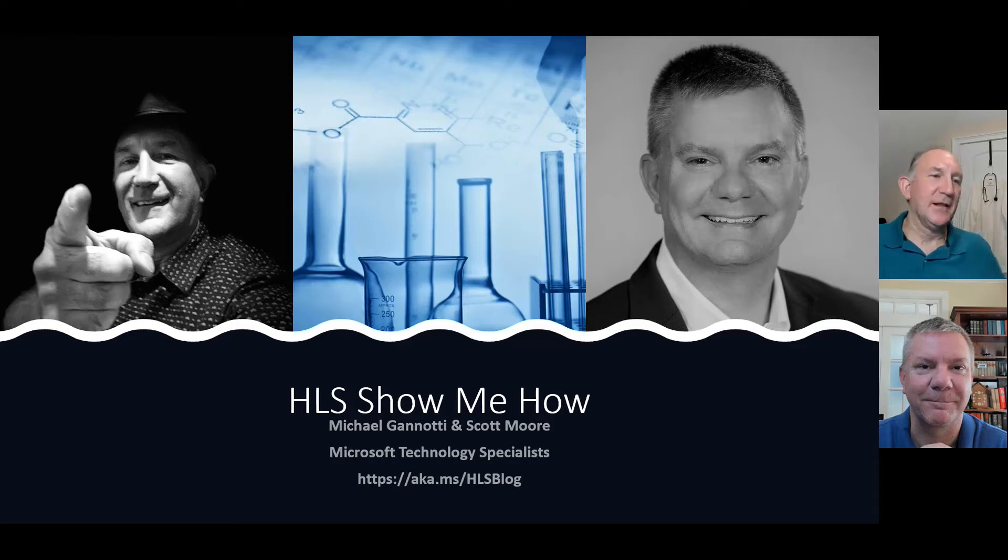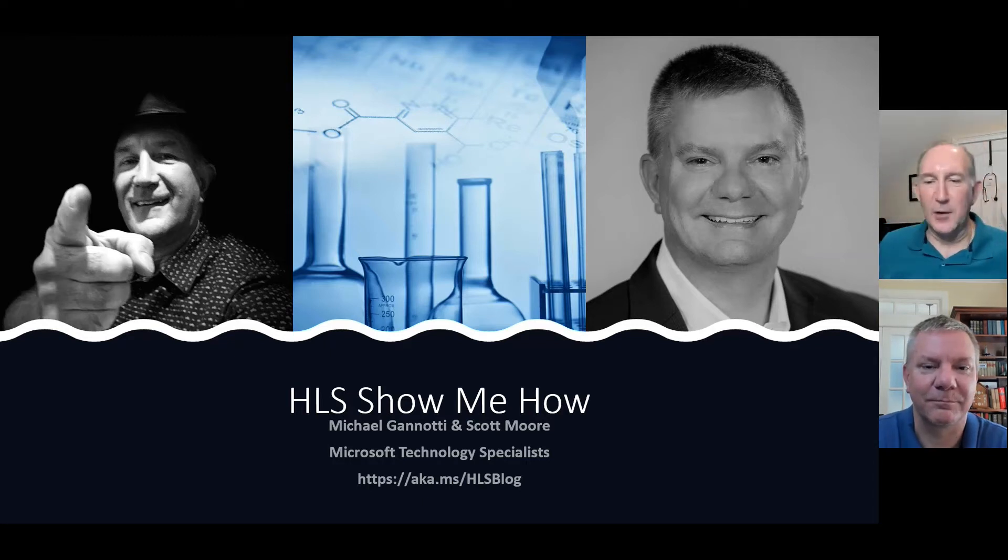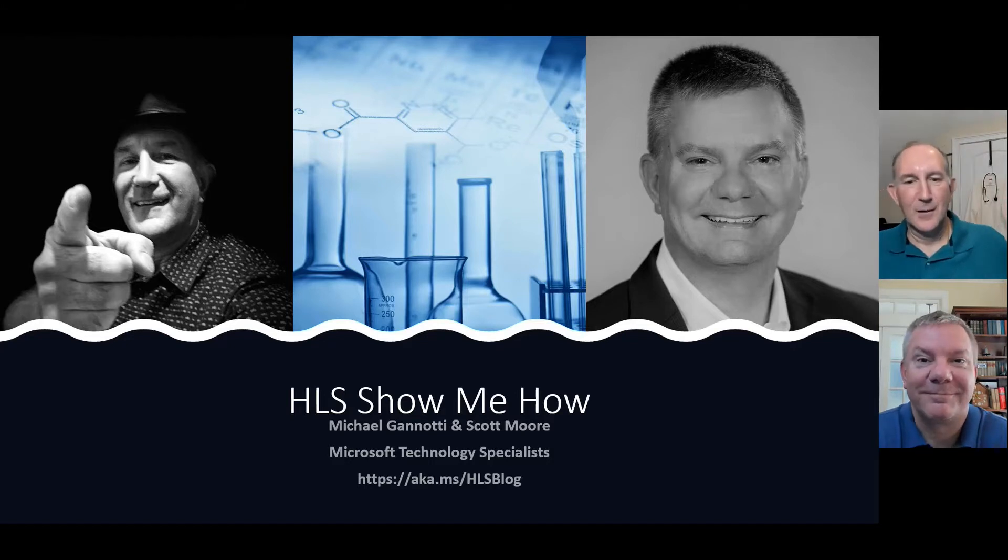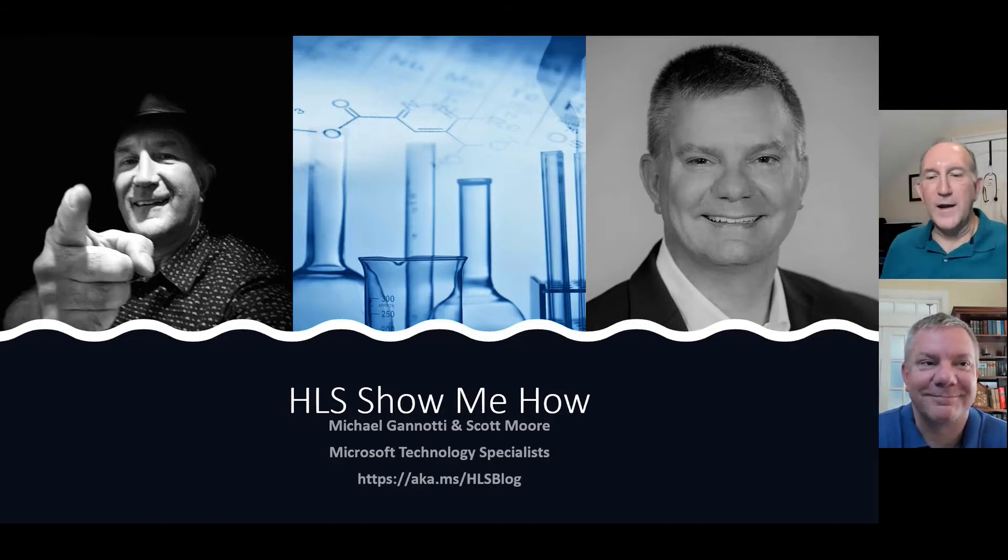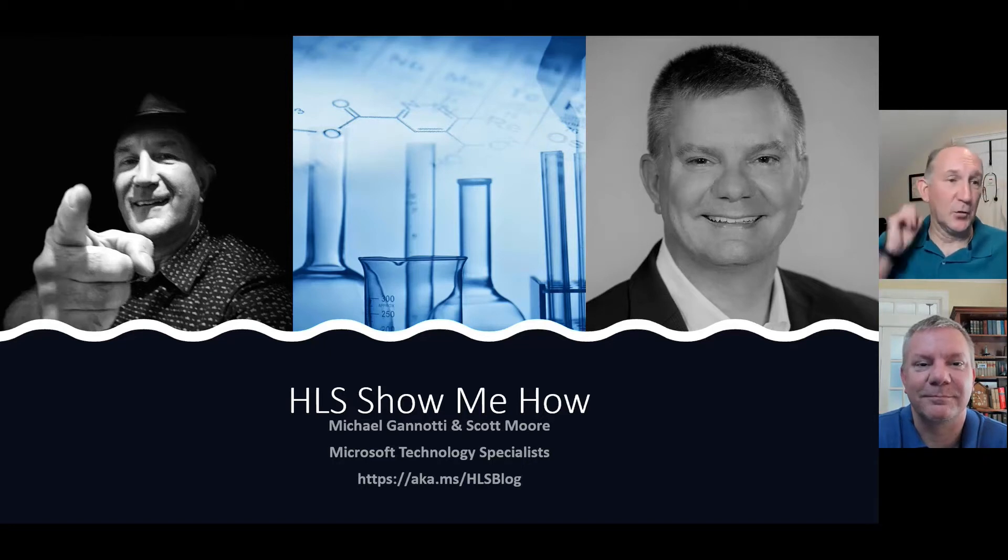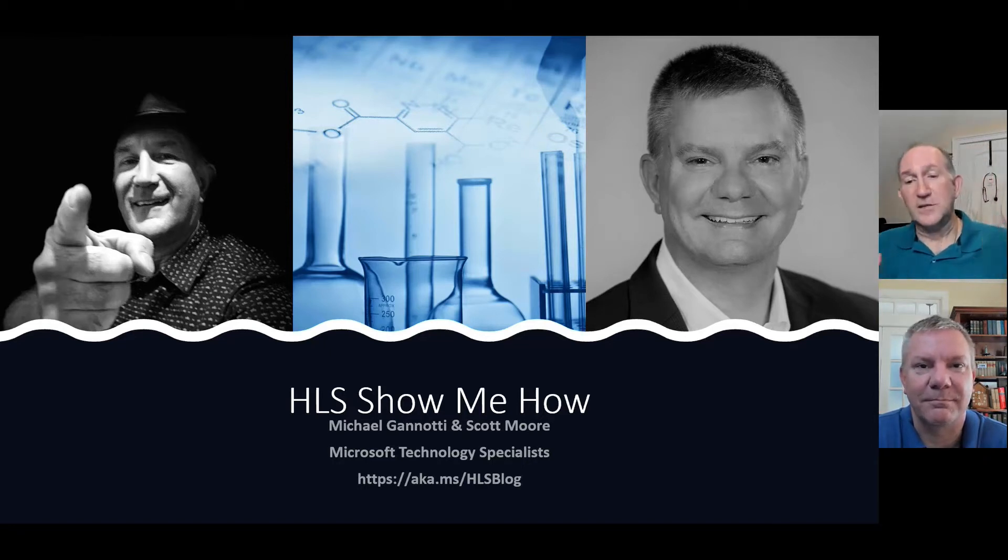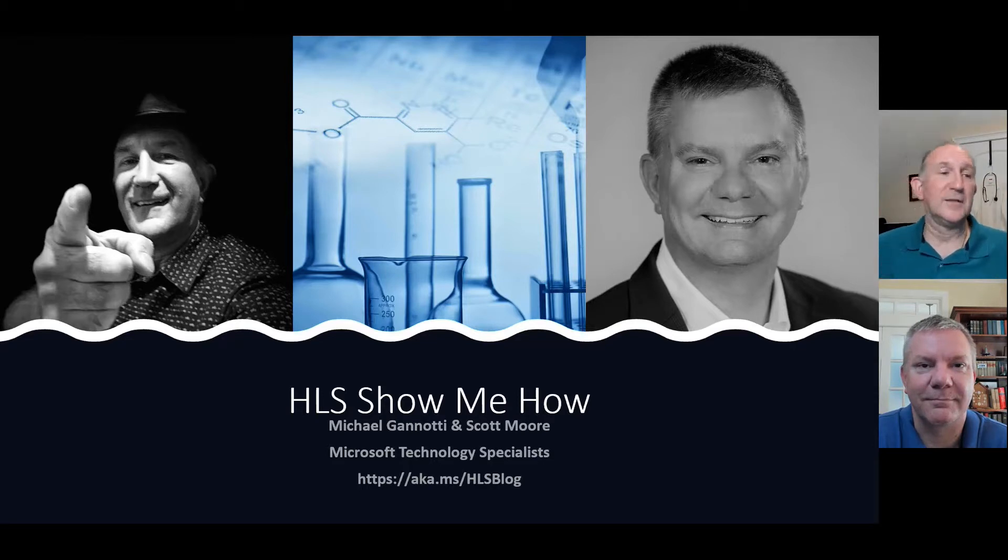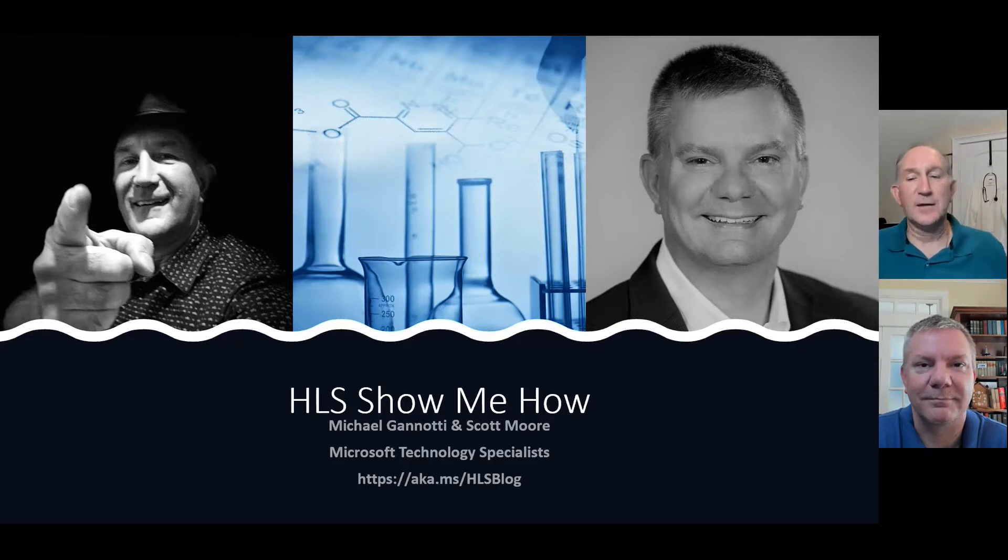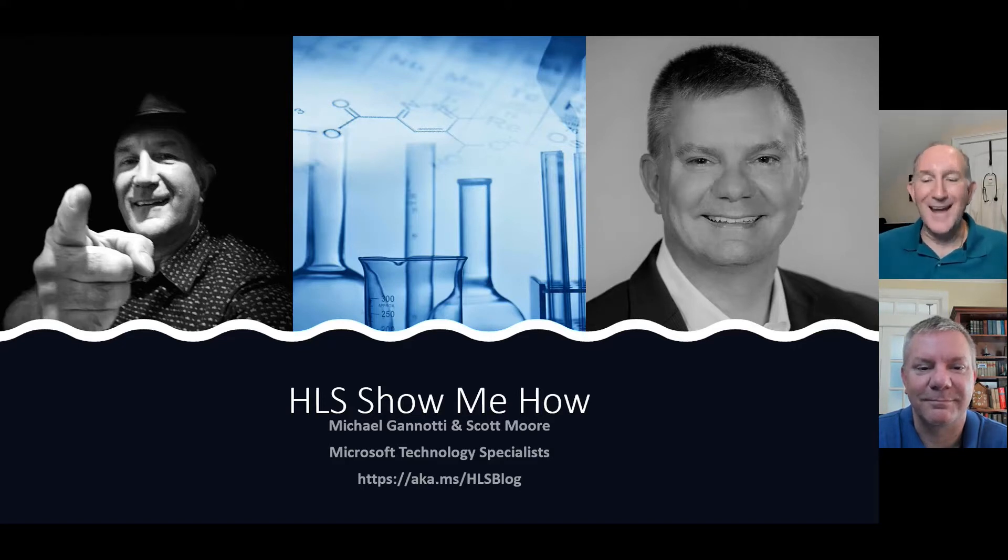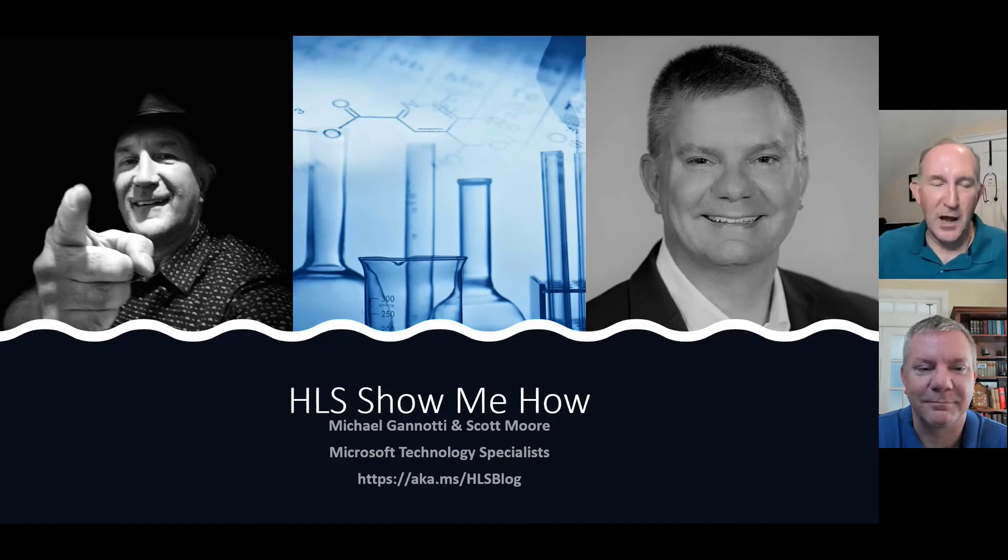Hi there. Welcome to HLS Show Me How. My name is Mike Ciannotti and I'm here with Scott Moore. We are colleagues as part of the Microsoft Healthcare and Life Sciences Group. We're both technology specialists. Just a reminder, you can always find this content and more from our colleagues at aka.ms slash hlsblog.